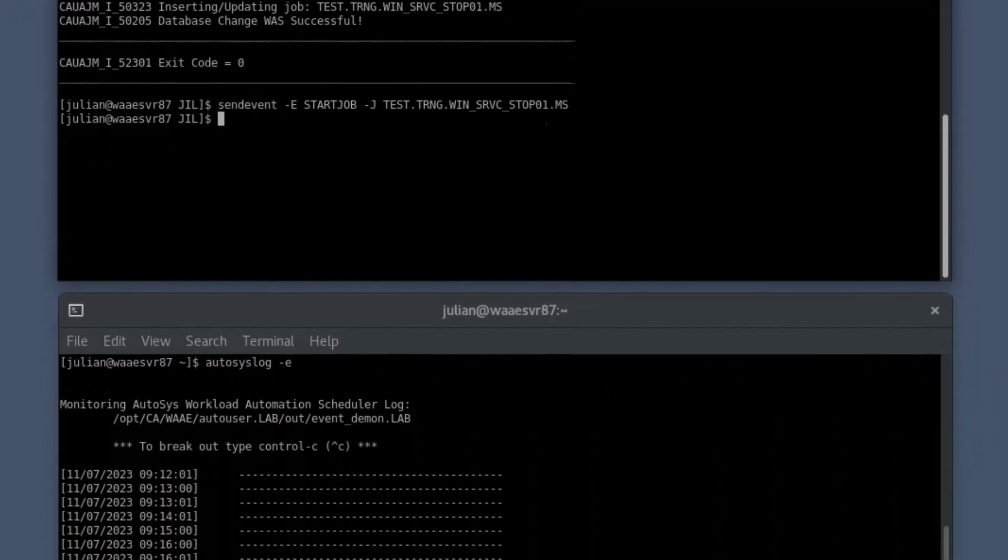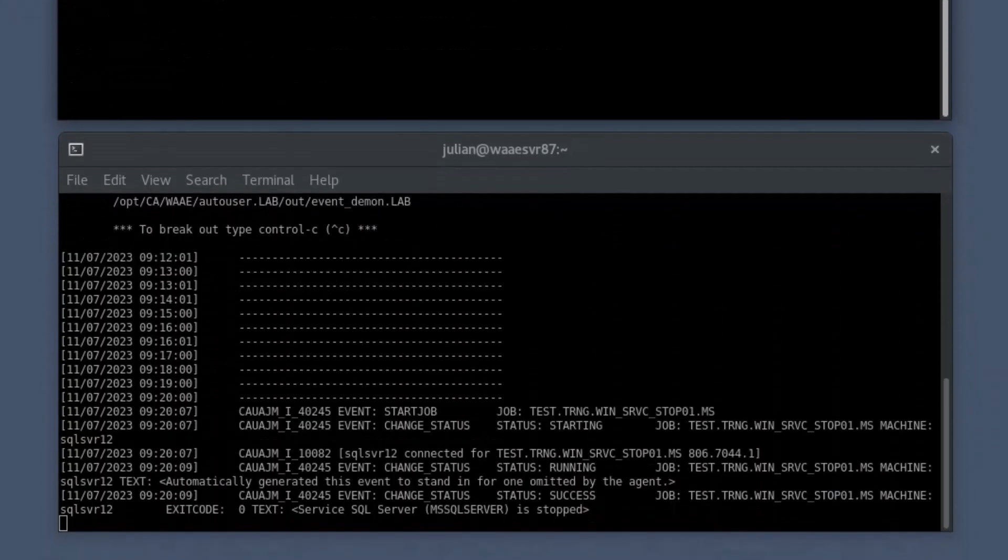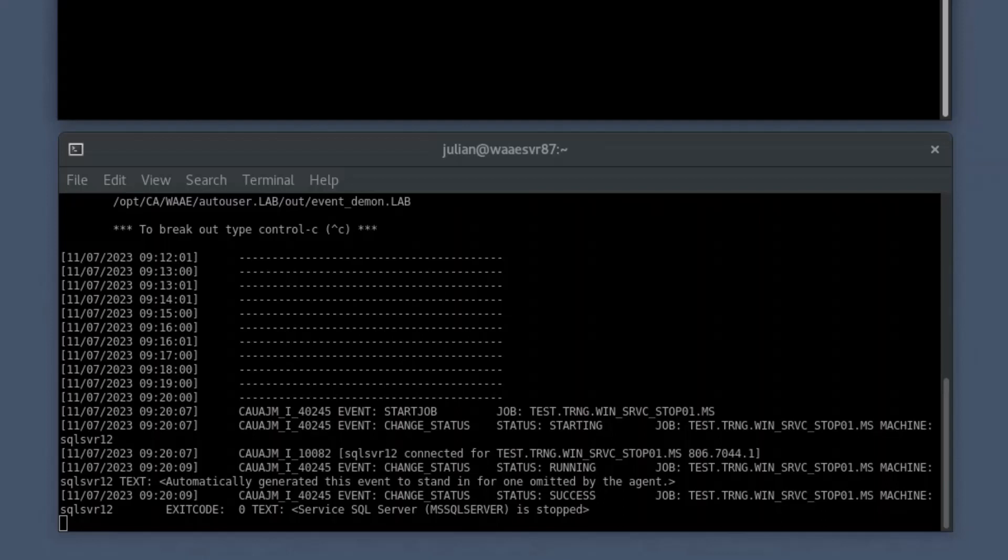You may notice that the Autosys log command utility displays the event log showing the current status of the Windows service monitoring job in the secondary shell prompt. You can notice that the job has started and is in running status.